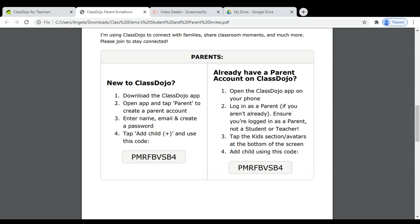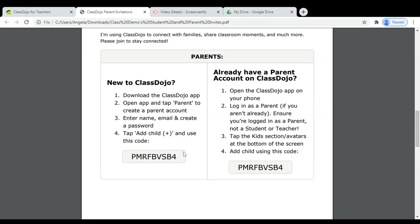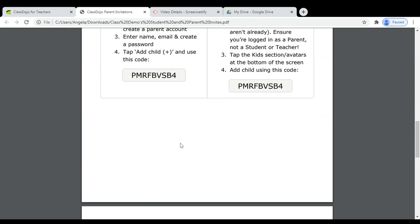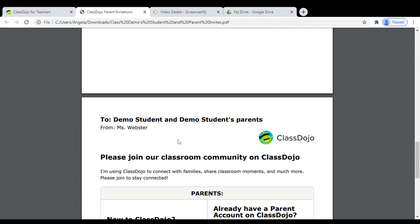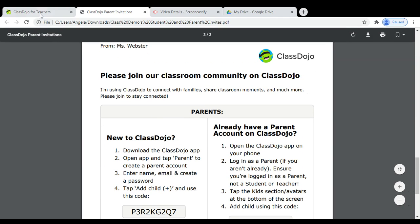If they are new to ClassDojo, they will follow this. If they already have a previous account on ClassDojo, they will follow these directions. Each student has their own unique code that allows their parents to connect to them. You will have a printout for every student in your class.